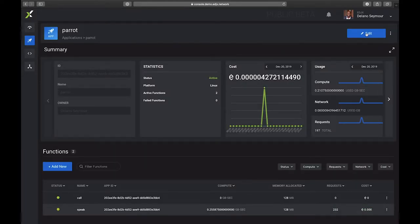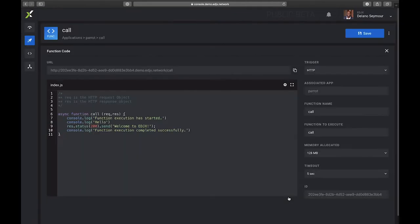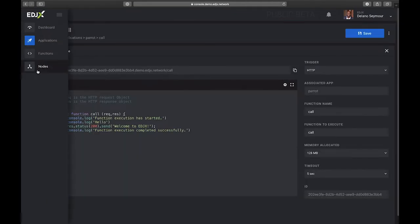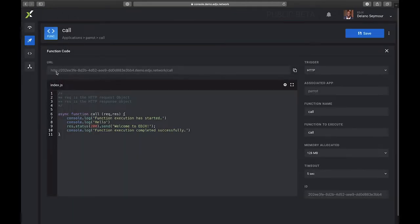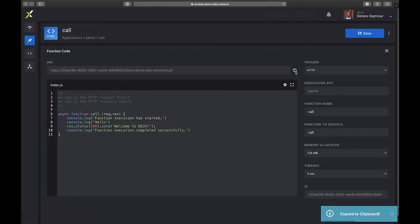Once a function has been created, a URL gets generated. So I'm going to go ahead and click on this function, and I can see that this URL got generated and can be used to call that function on our network. Let's do a simple demonstration and go ahead and call this function. I'm going to click this.